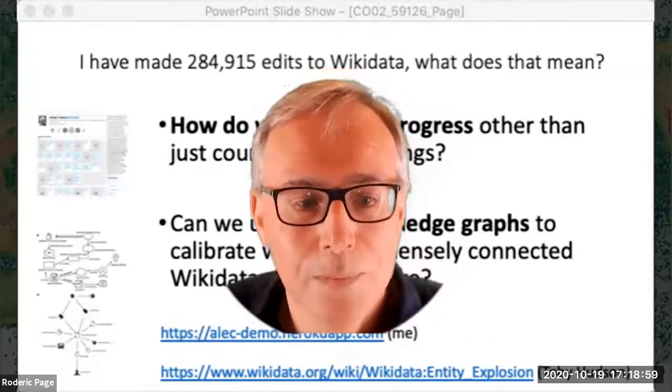Thank you very much, Roderick. To all attending, we will have time for more questions at the end of the session, but now we're going to move on to our next speaker.